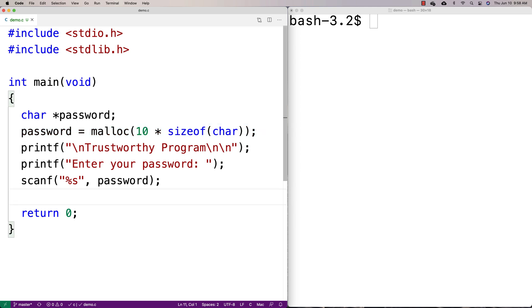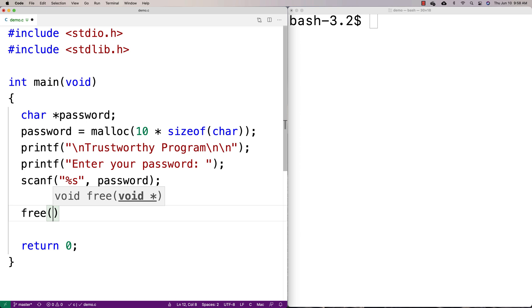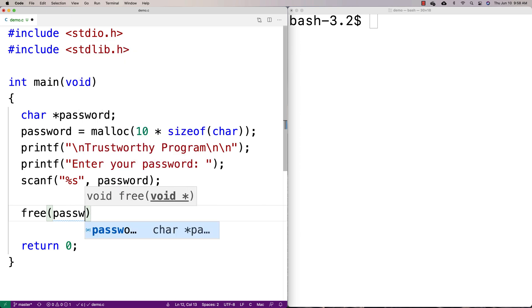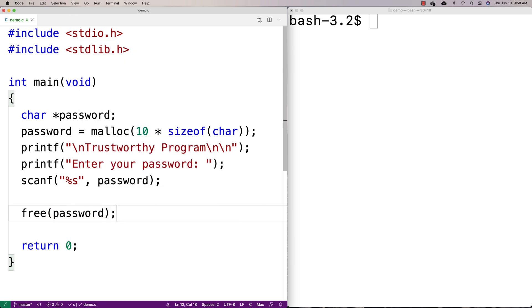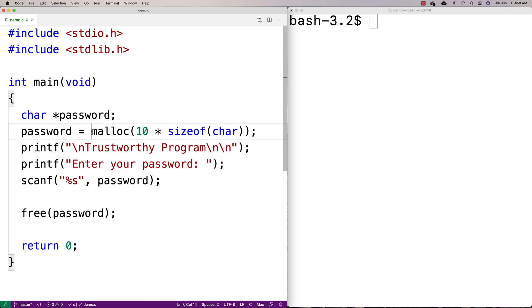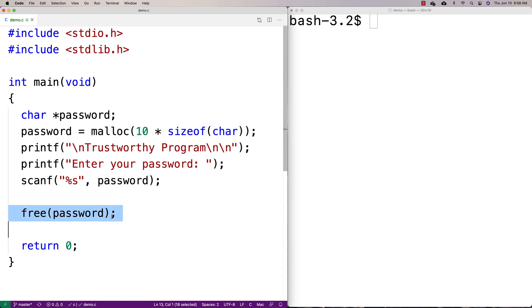And then when we're done with it, we're going to free the password. Now what we might think happens is that when we free password, that the memory is cleared, like maybe it's set to zero or something like that, but that's not the way it works. All free does is it makes available again the space that was allocated. So malloc basically is dynamically allocating space that is no longer available.